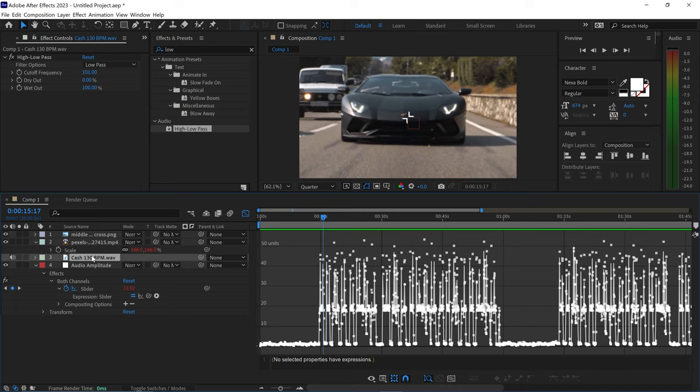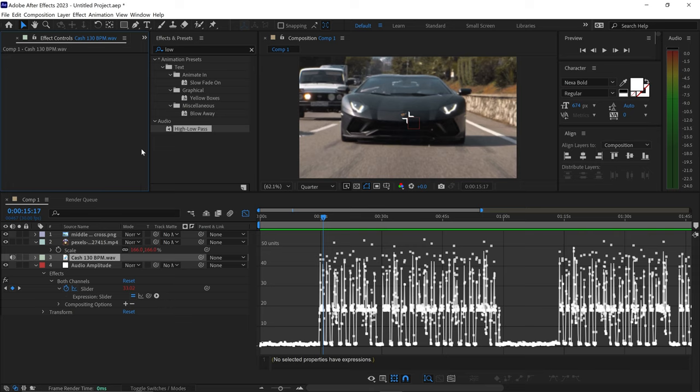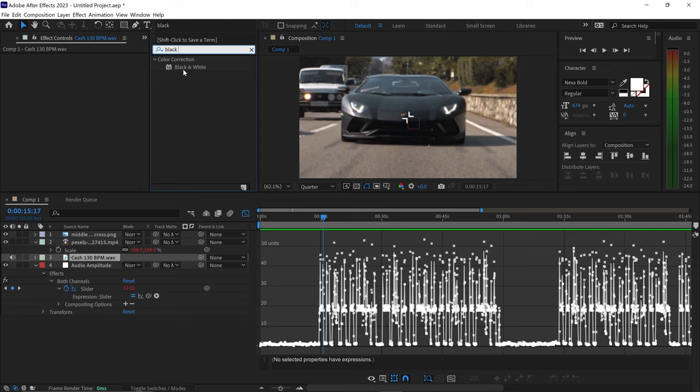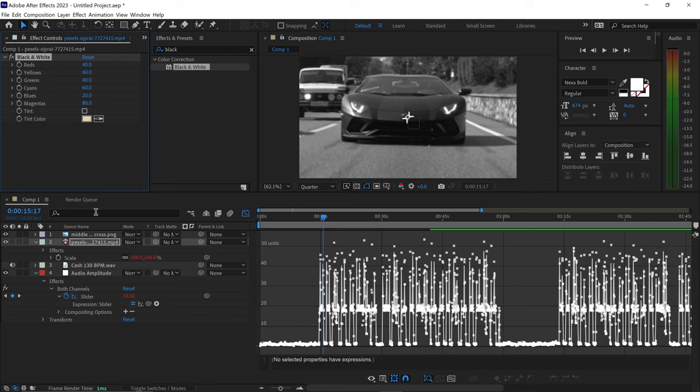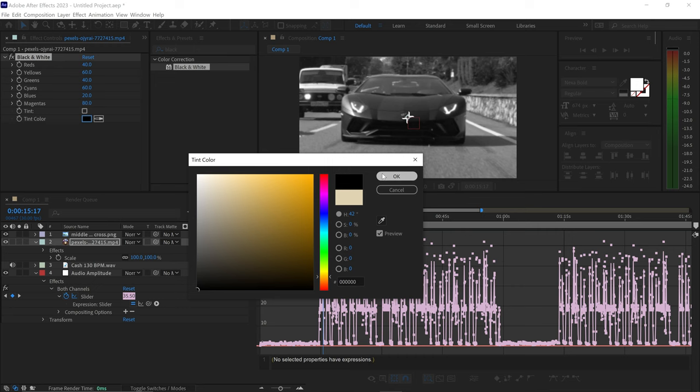Now that we've got the effect, we can go back onto the music and since we don't need the High Low Pass filter anymore we can just delete it. The next thing to do is apply some effects, starting with a simple black and white effect. Search for 'black' and you'll see a Black and White effect — drag and drop this onto your video layer and change the tint to a black color.